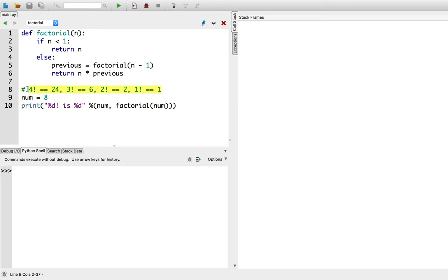This function really lends itself to a recursive implementation, which is what I tried to write here. Problem is that it doesn't work, so let me demonstrate.